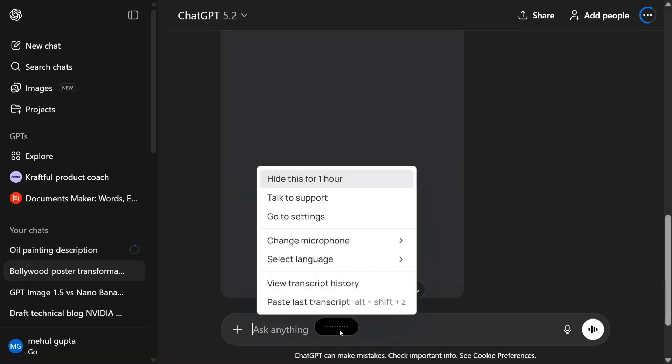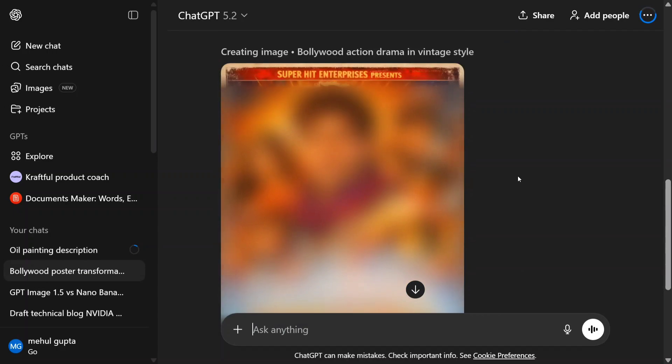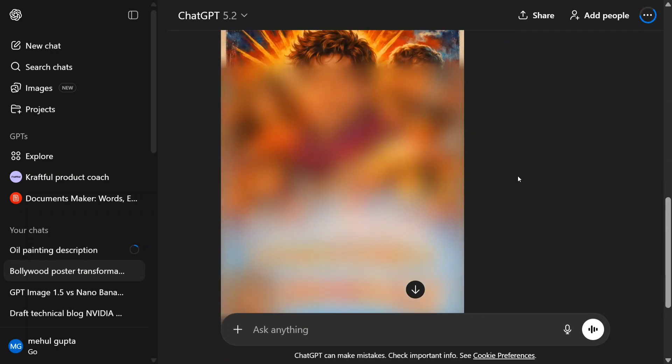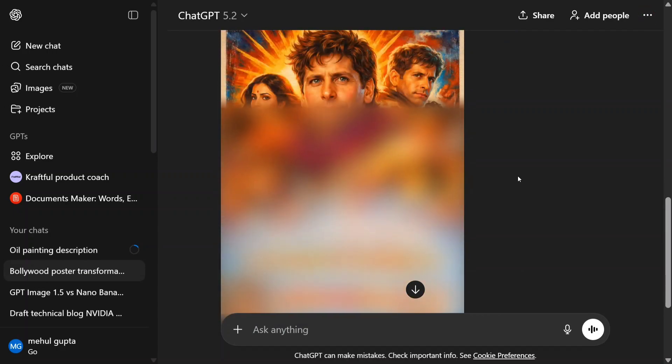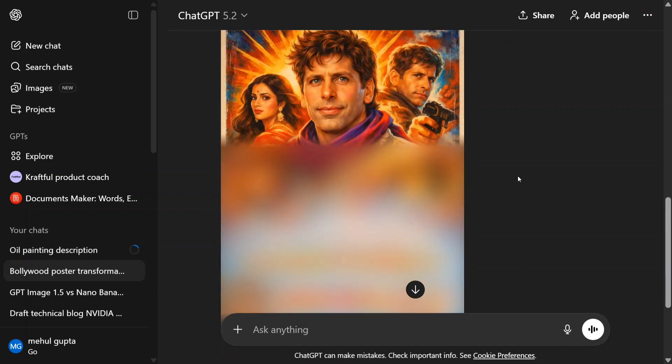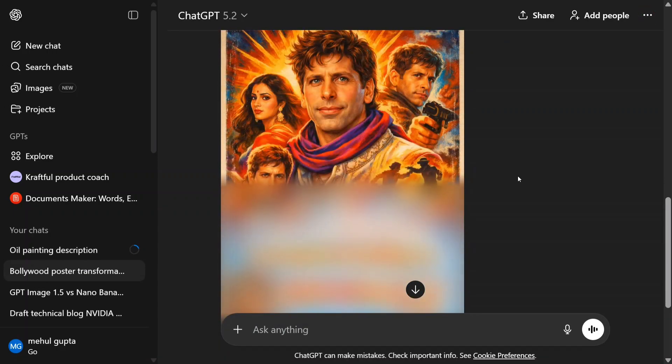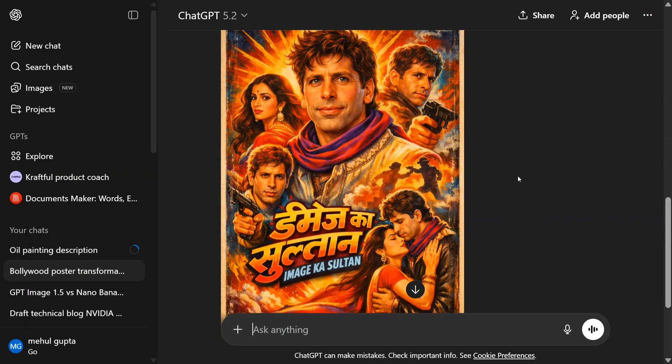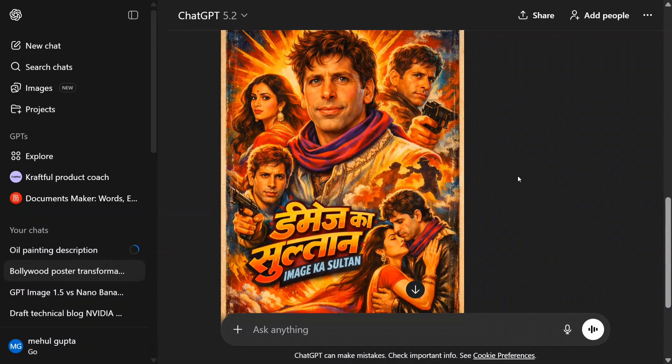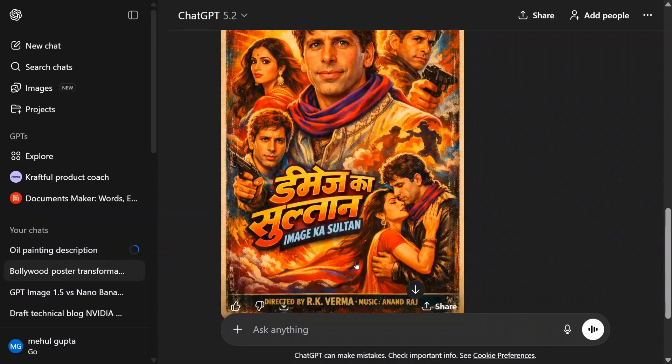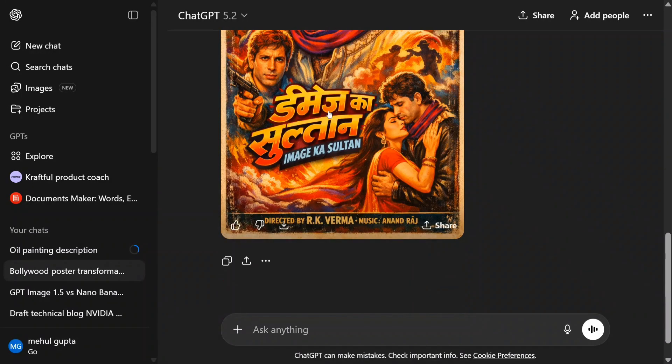Now it has generated the poster. 'Dhamaka Sultan' - I think in Hindi the text rendering is a little weird. Directed by RK Varma, music by Anand Raj. Very interesting.